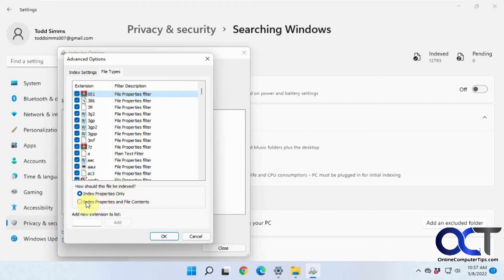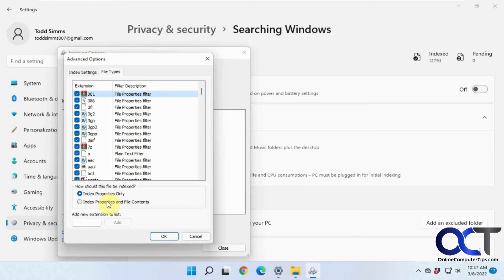But if you want to index the properties and the file contents, you could click this box. So that way it'll search within files for things you're searching for. But of course, it's going to make your search time longer as well.